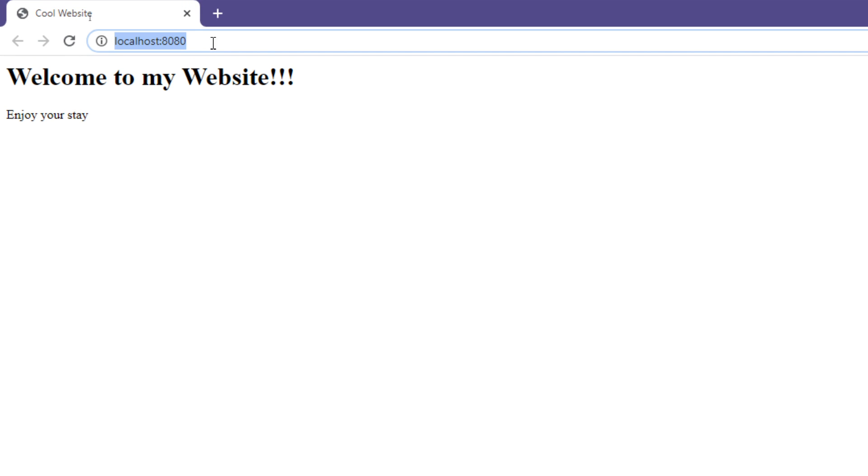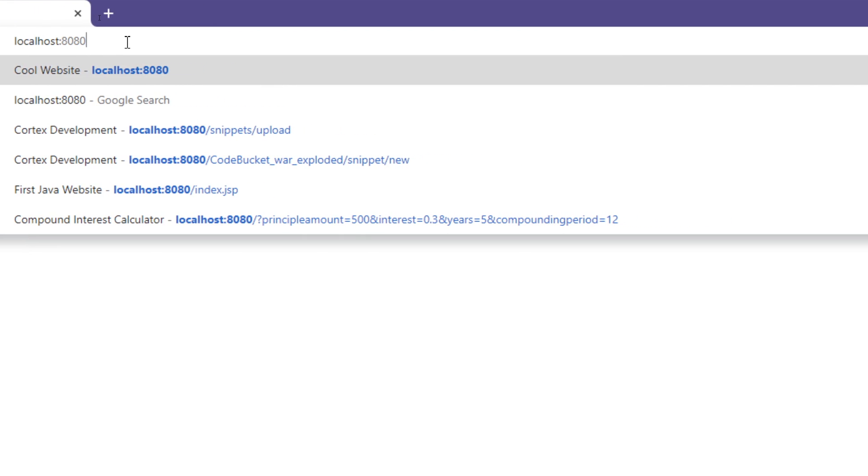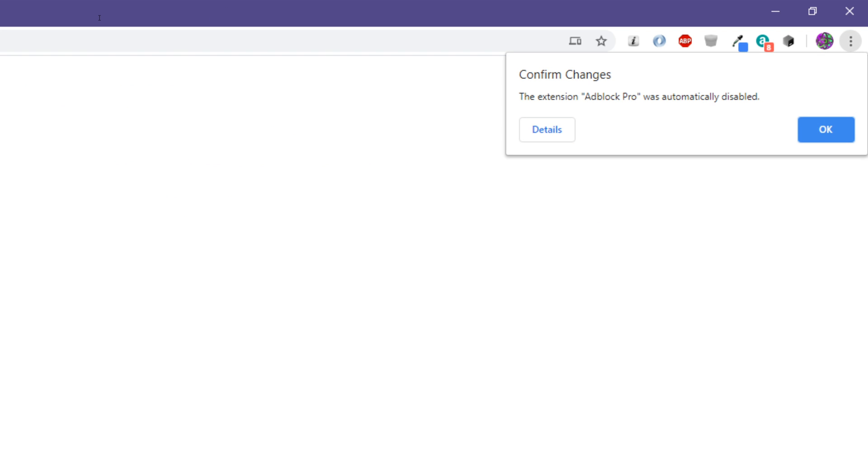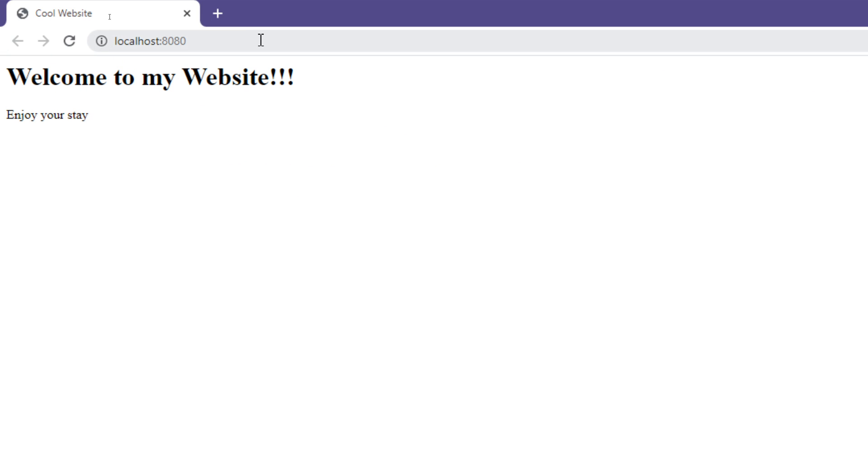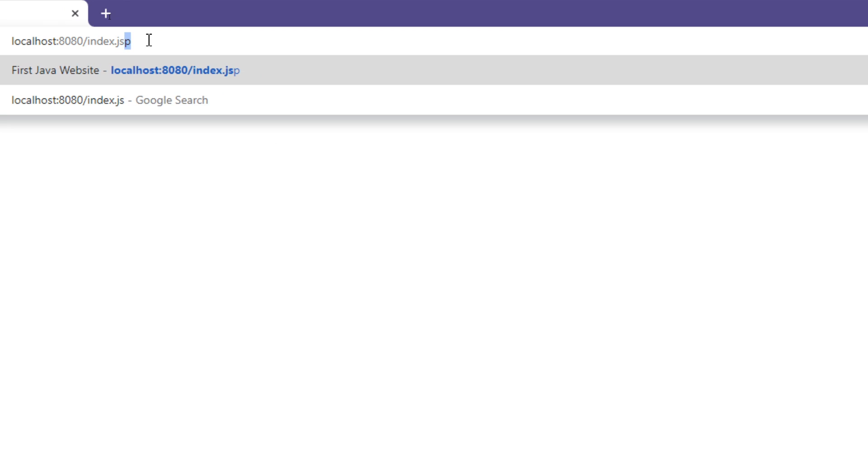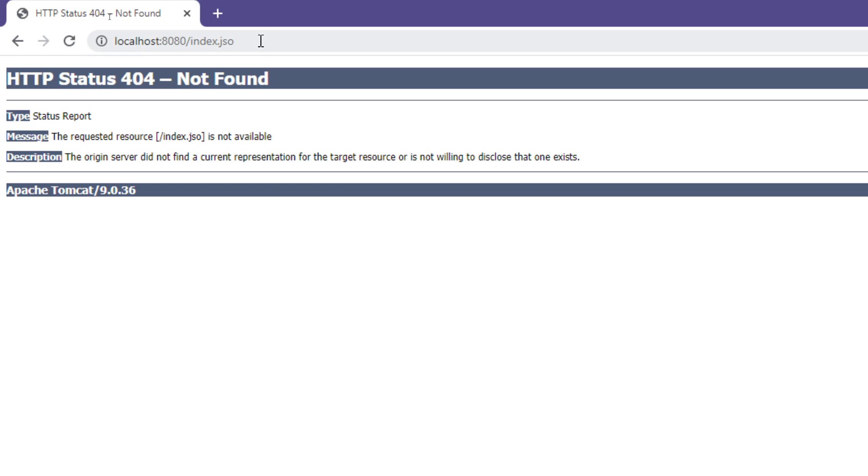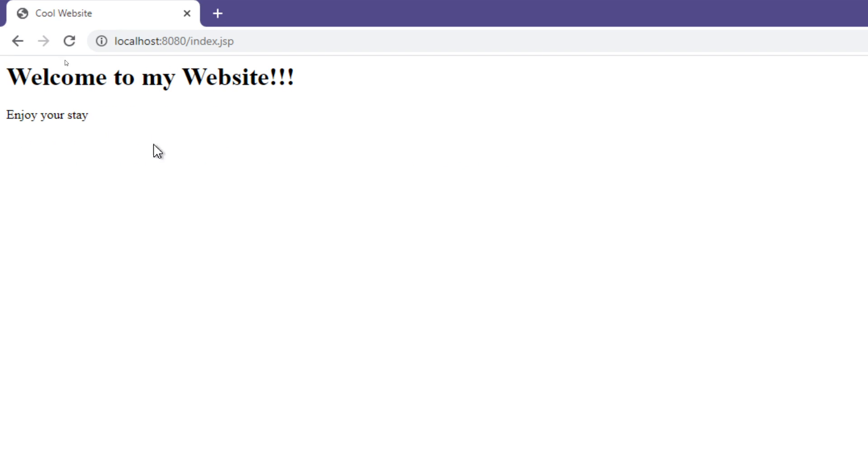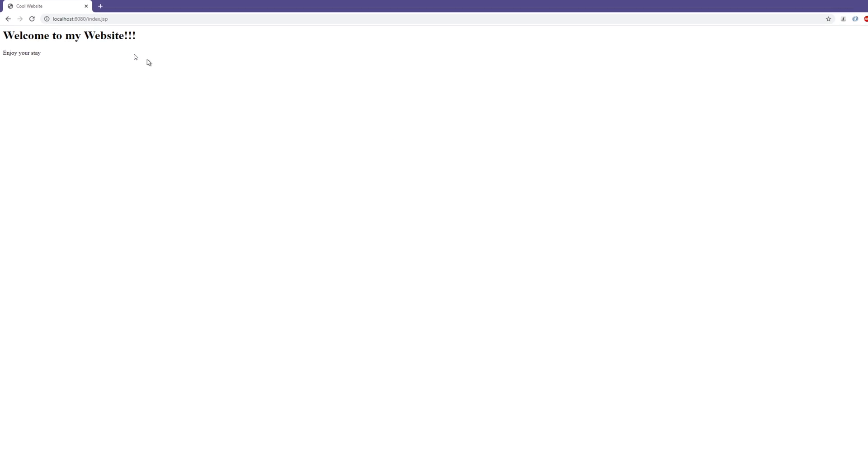And there we go. So now it opened up the page again, except this time we get localhost 8080 instead of that other stuff on the end, which is very nice. And we could even go to, we can still go to index.jsp if you want to. Oops, not JSO, JSP, and it'll appear right here. Very nice.